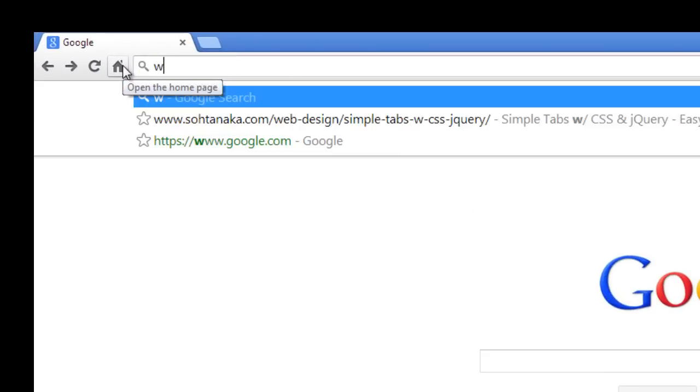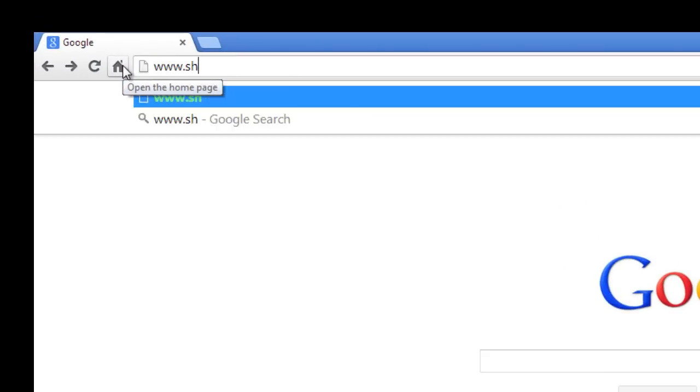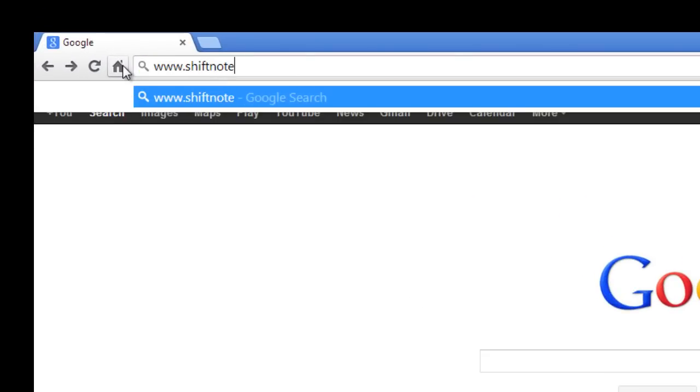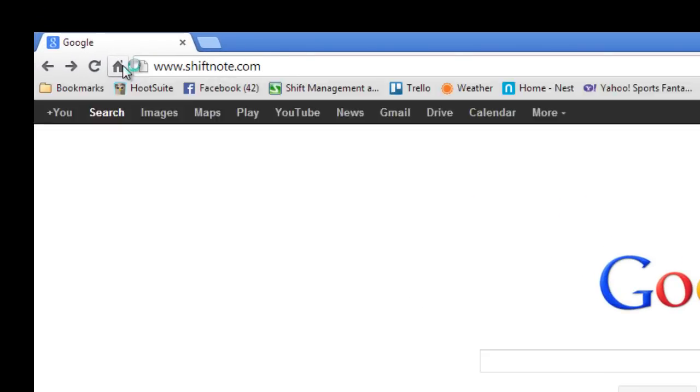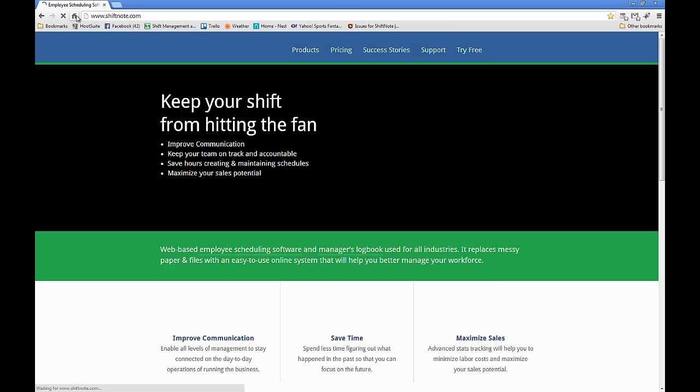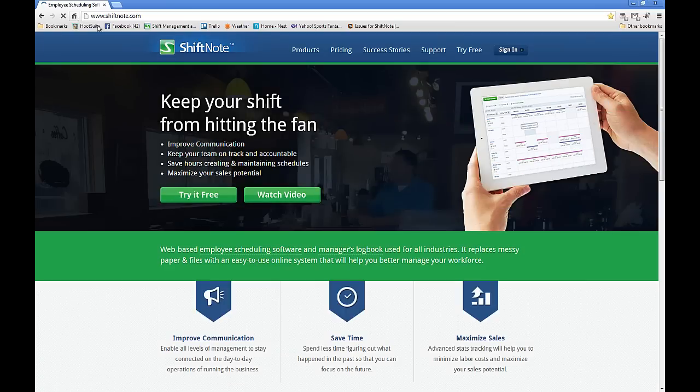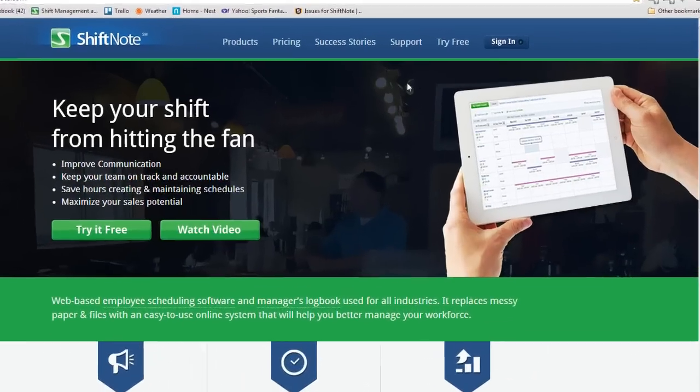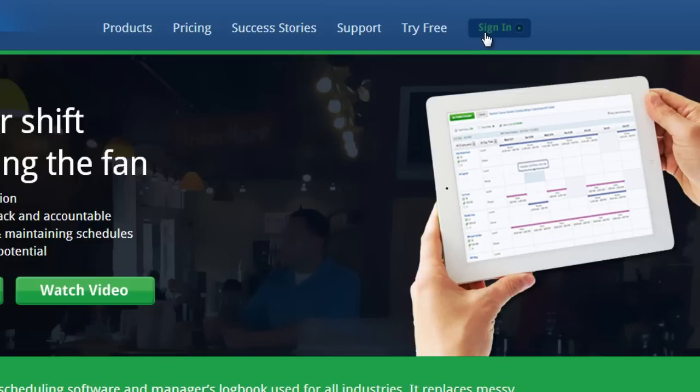To access ShiftNote, go to www.shiftnote.com and click the Sign In button in the upper right corner of your screen. You can also access ShiftNote from your mobile device. Just open your mobile browser and type m.shiftnote.com. You can then bookmark the site for quick access the next time you sign in.